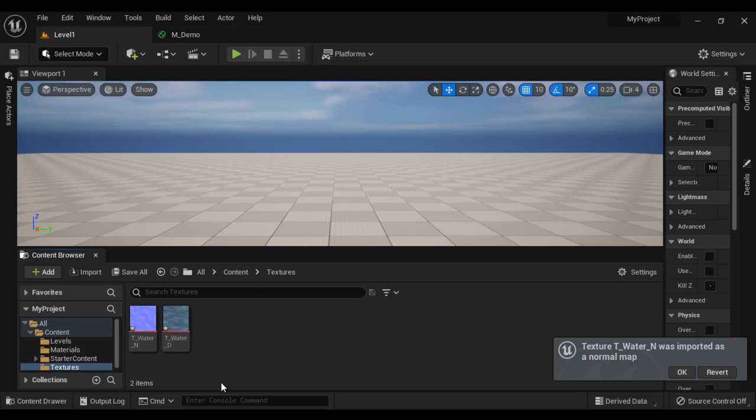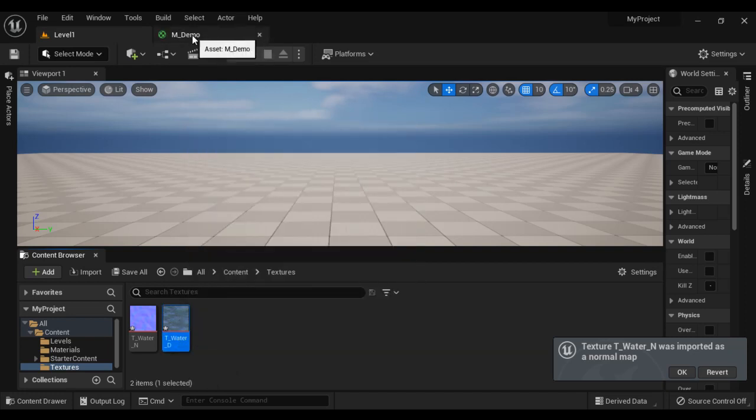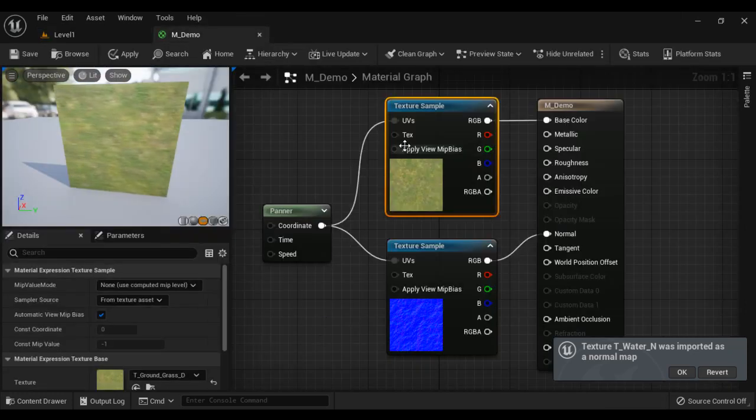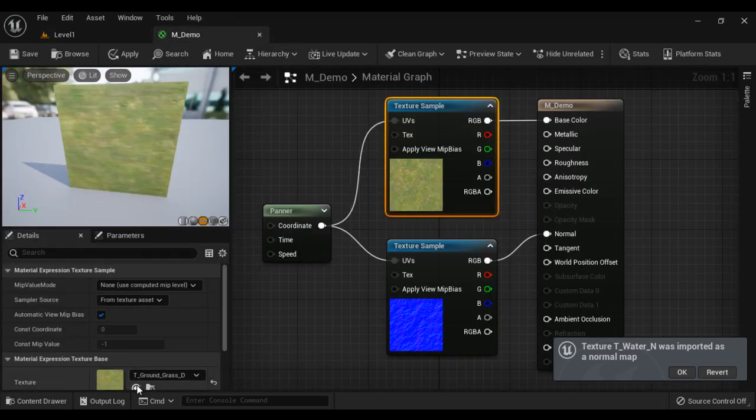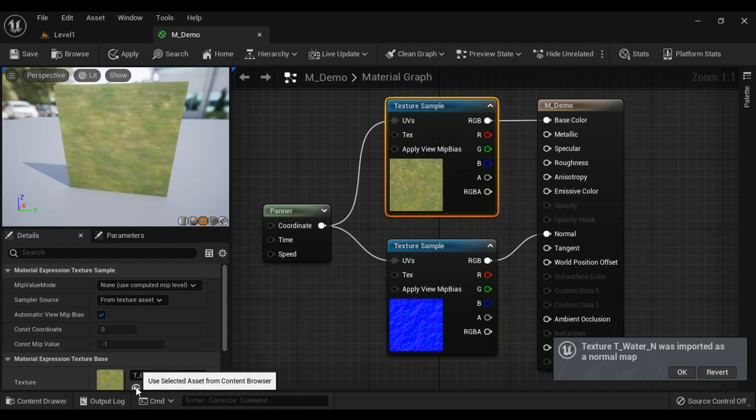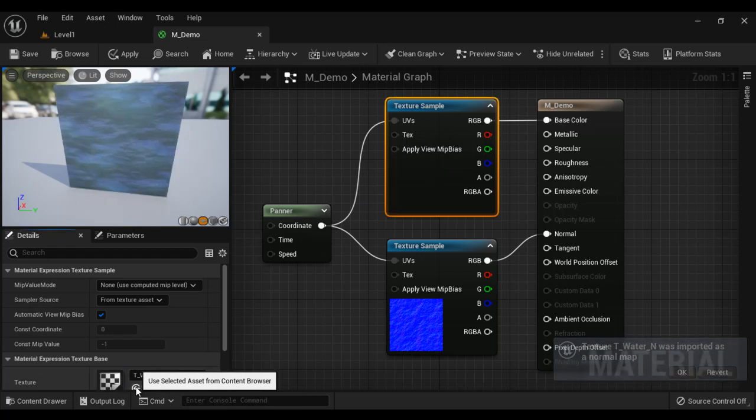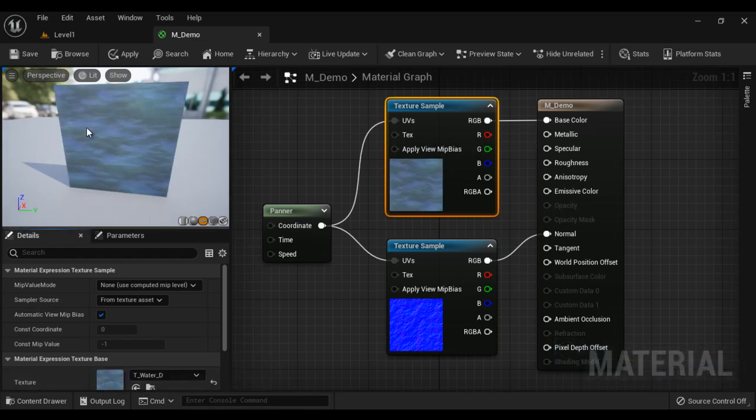First, I select the water diffuse map. Go to material. Texture sample node is selected. I click on use selected assets from content browser. So that applies the texture. You can see diffuse map is changed here.